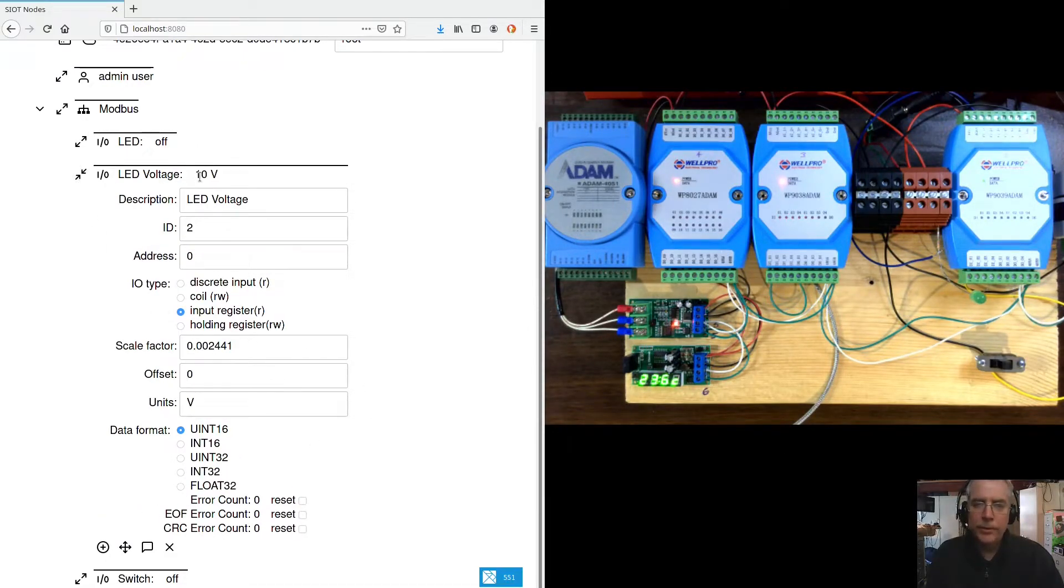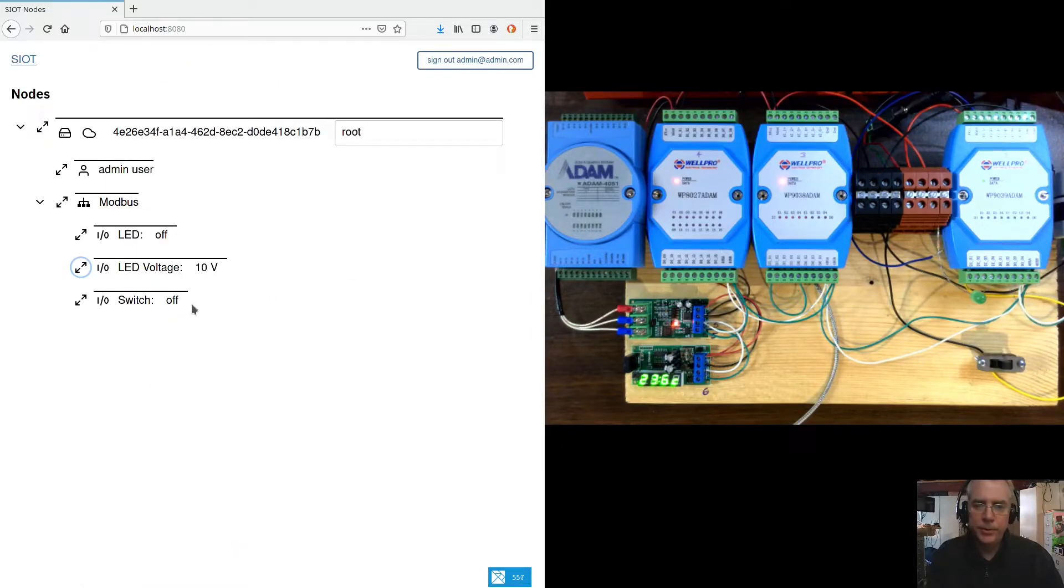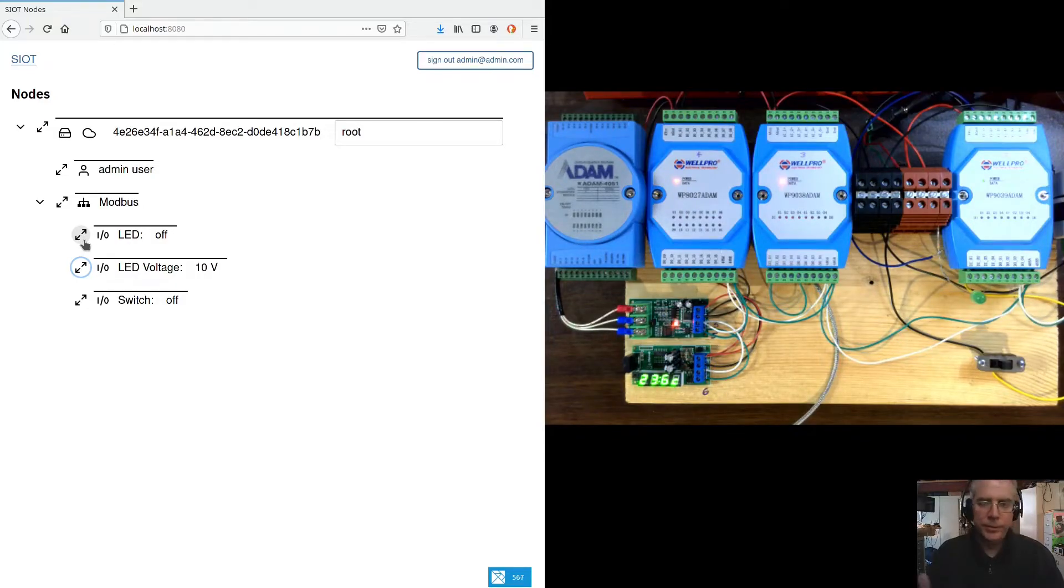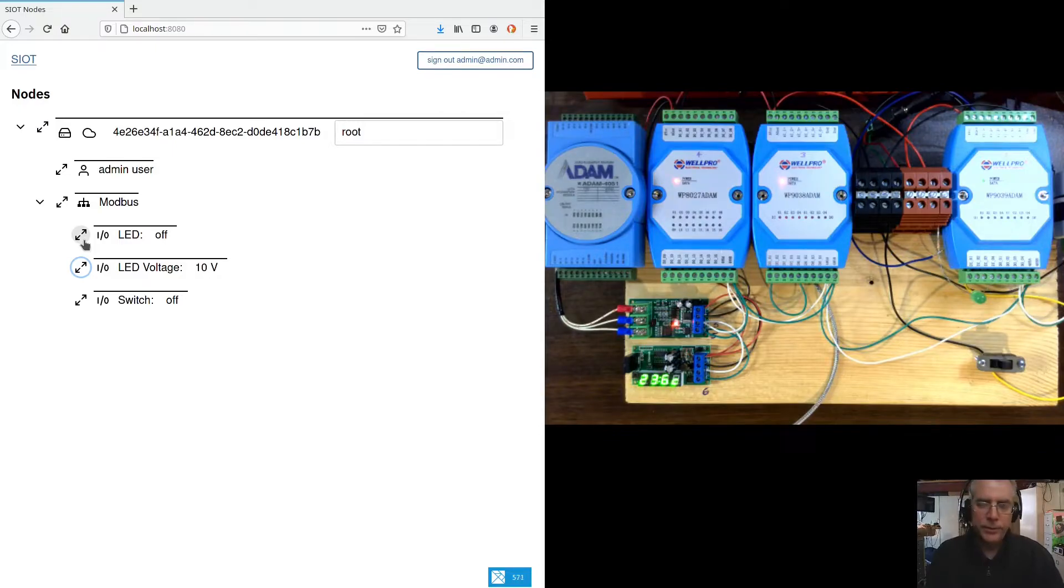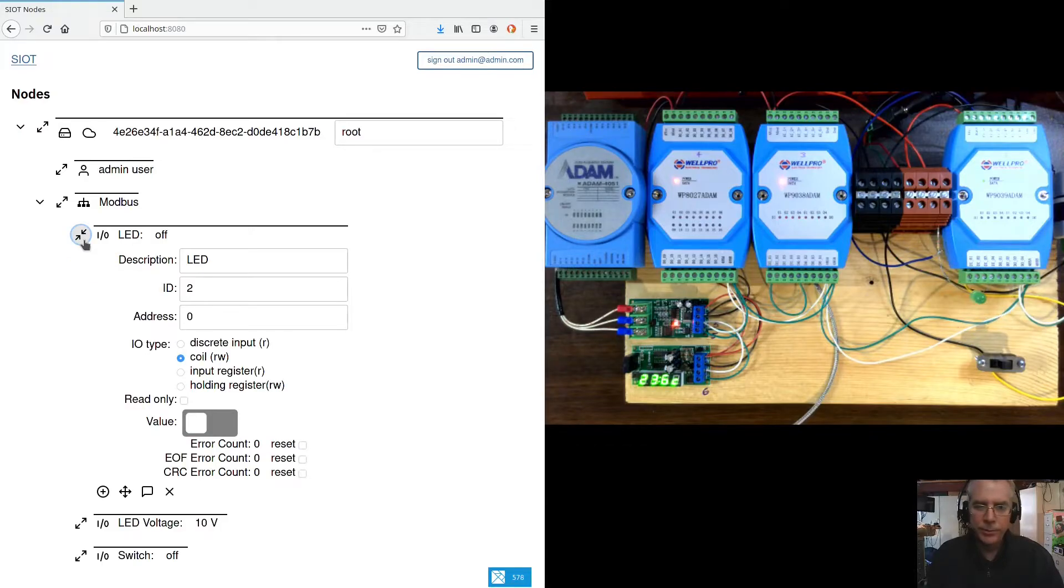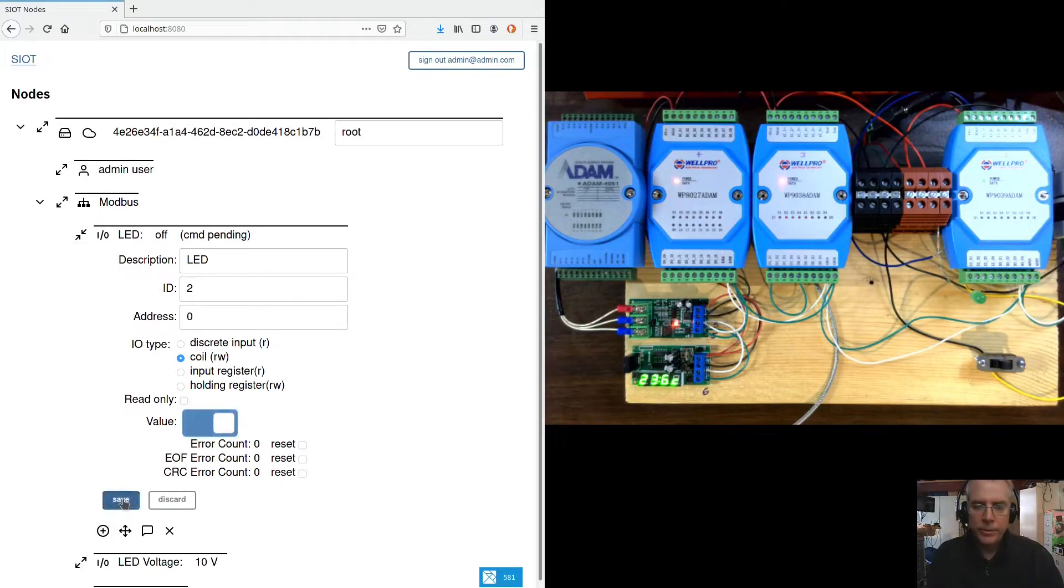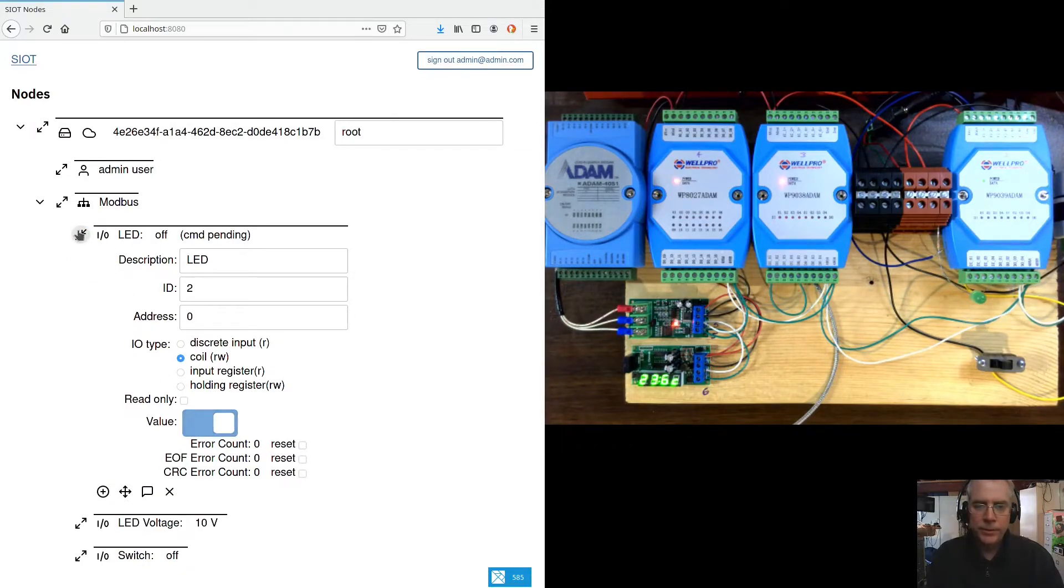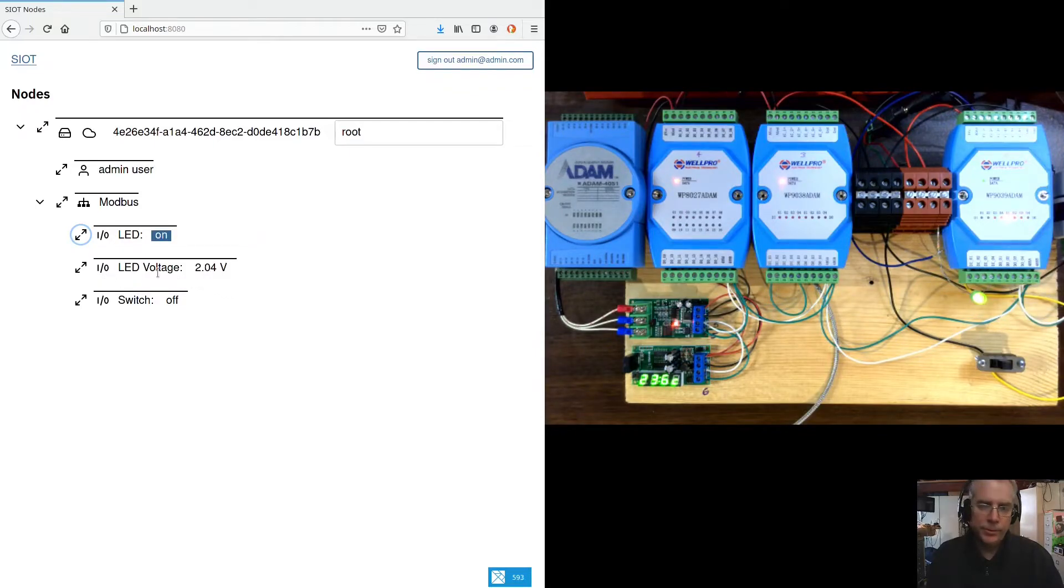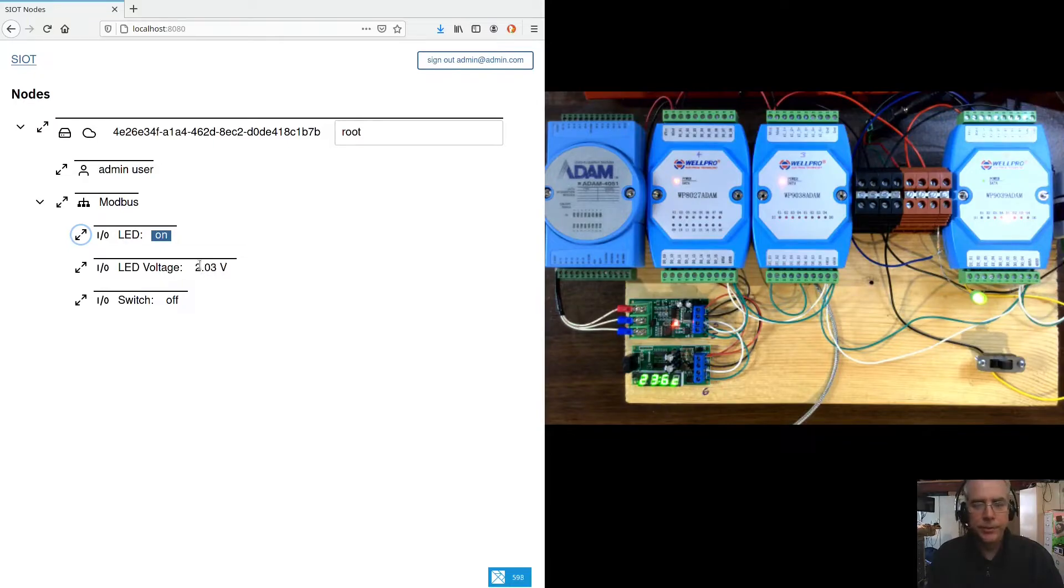So now it's reading 10 volts because the LED is off so the outputs on the device basically ground the LED, one leg of the LED. So if it's not on, it basically gets pulled up to the 10 volts. So if we turn the LED on, now we'll notice the LED voltage changes to 2 volts and that's roughly the voltage across the LED.